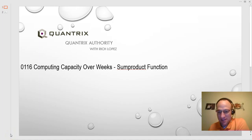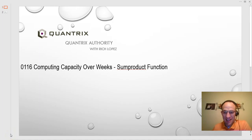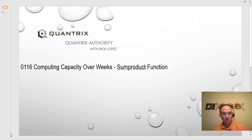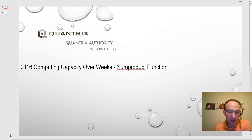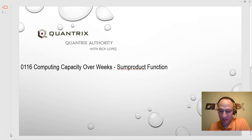Hey, welcome back to another netcast. I'm Rich Lopez, Quantrix Authority. Fantastic that you joined me today for episode number 116, Computing Capacity Over Weeks, Sum Product Function.